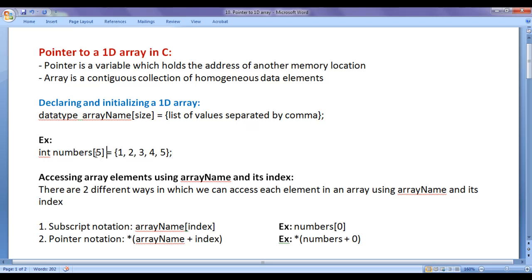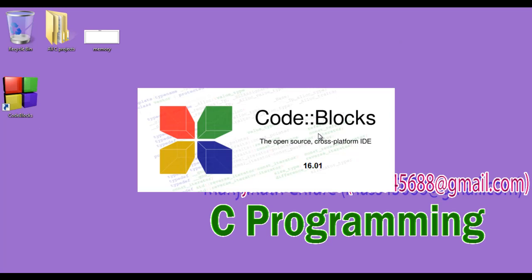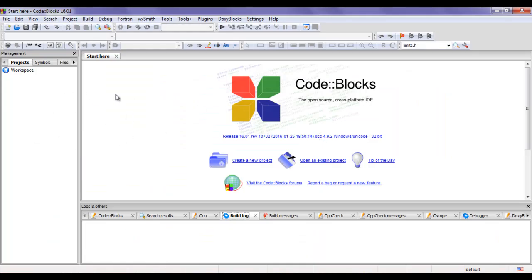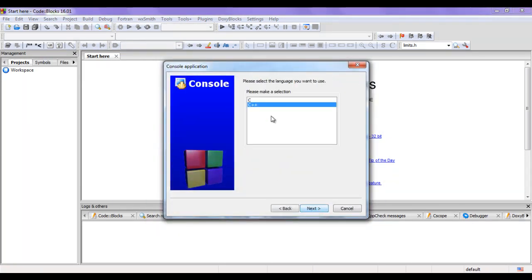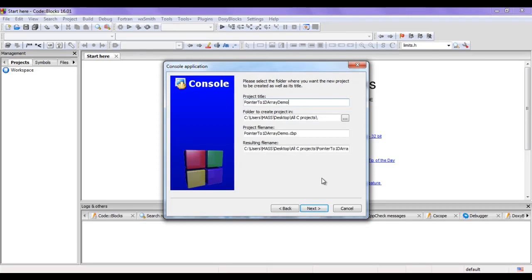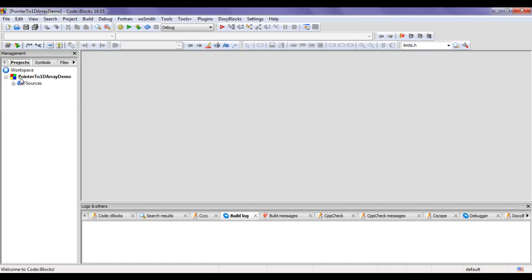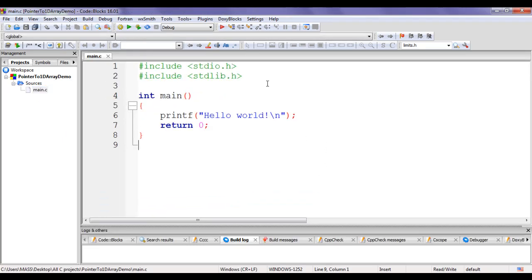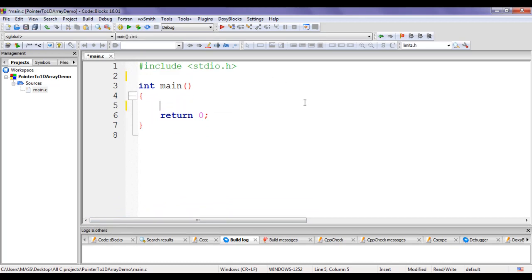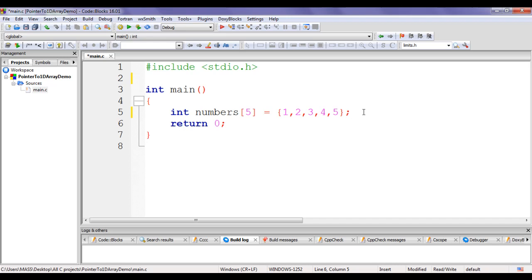This indicates 'numbers' is a one dimensional array which can hold five integer values. Let me go to Code::Blocks and declare and initialize this numbers array. I double click on the Code::Blocks icon to launch the IDE. I create a new project: File > New > Project, select Console Application, click Go, then Next, select C language, and give the project name 'pointer to 1D array demo'. I open main.c, delete unnecessary lines, and declare: int numbers[5] = {1, 2, 3, 4, 5};